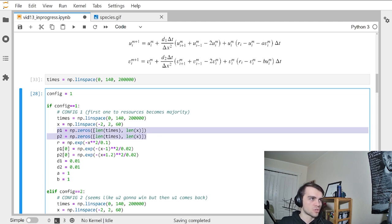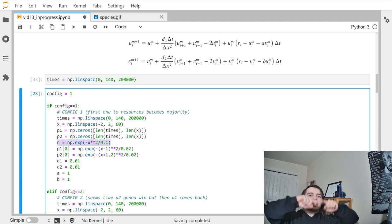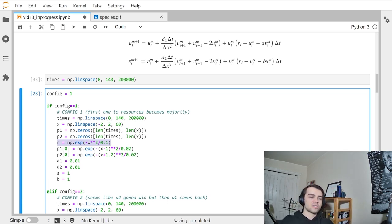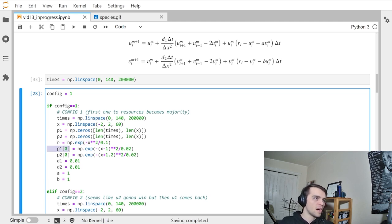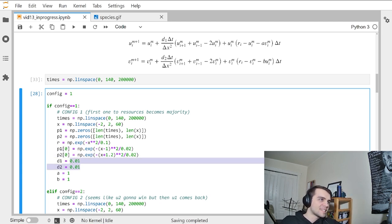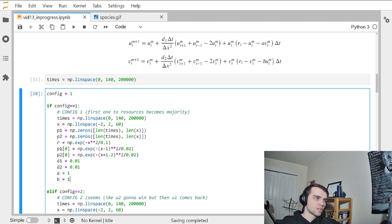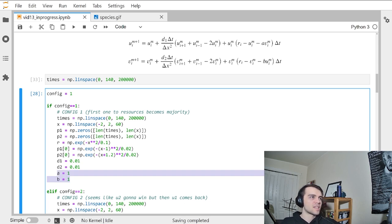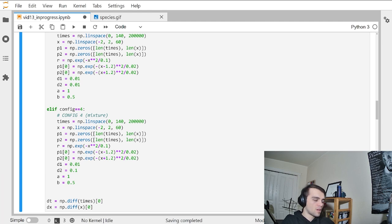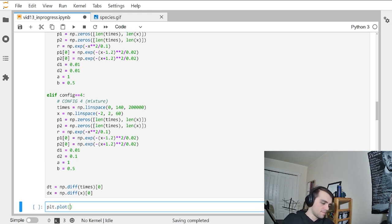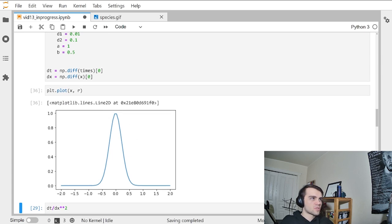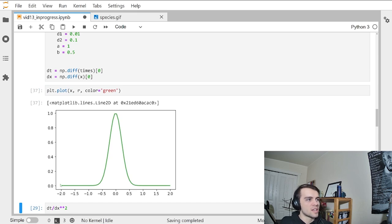This grid will represent the densities — I call it P, which is really U and V. P1 is U and P2 is V, initialized to all zeros. Our resources will be a Gaussian curve centered at zero. The initial U — where one species starts — and the other species start are also Gaussians. I say that they diffuse at the same rate and are both equally affected by overpopulation.